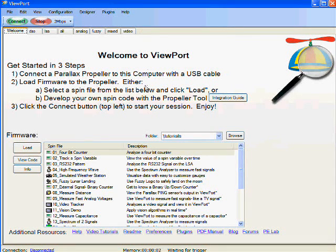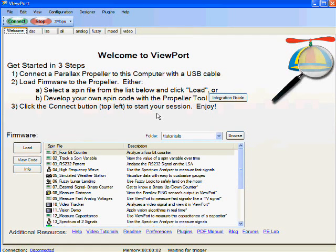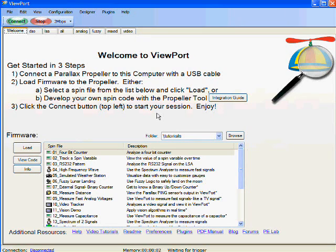Welcome to Viewport. Viewport is a graphical application running on your PC that connects to the Parallax Propeller to show all sorts of information about your program.